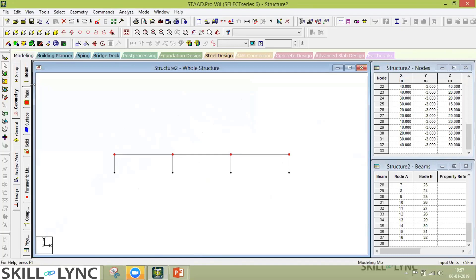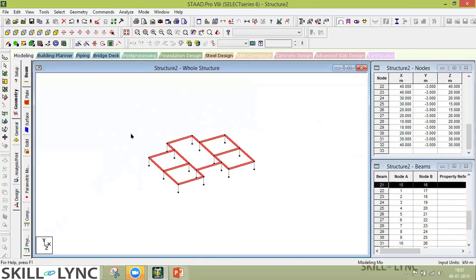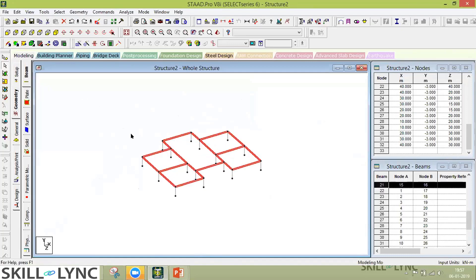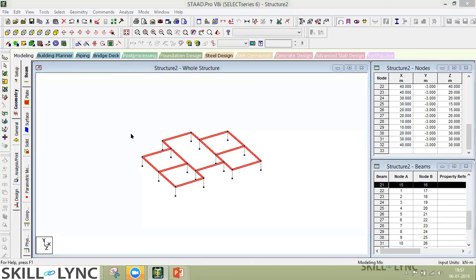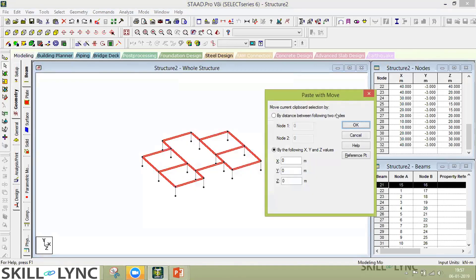Select the four beams. What you can do is either simply copy-paste above by three meters — use Ctrl+C and Ctrl+V and you'll have a dialog box which will ask you by what distance you want to paste these beams. You can enter the distance there.